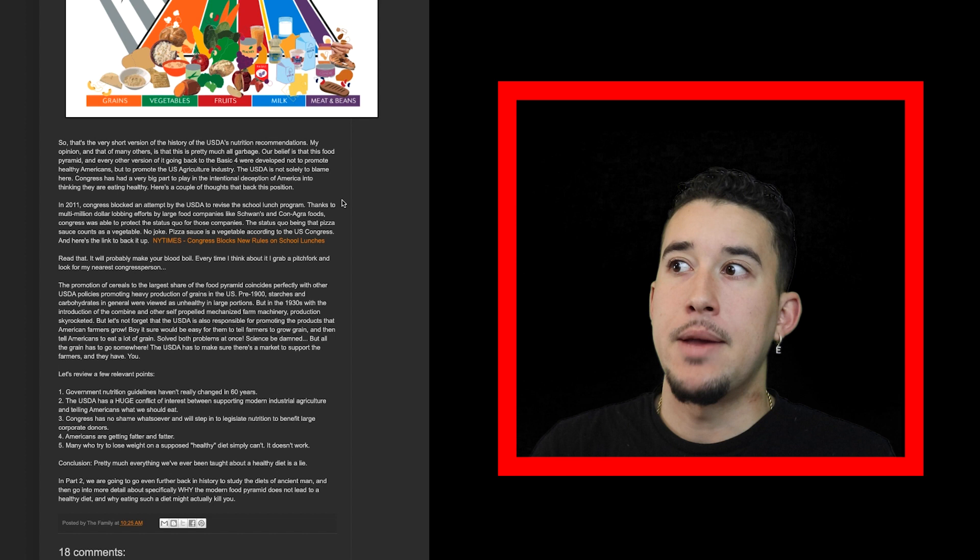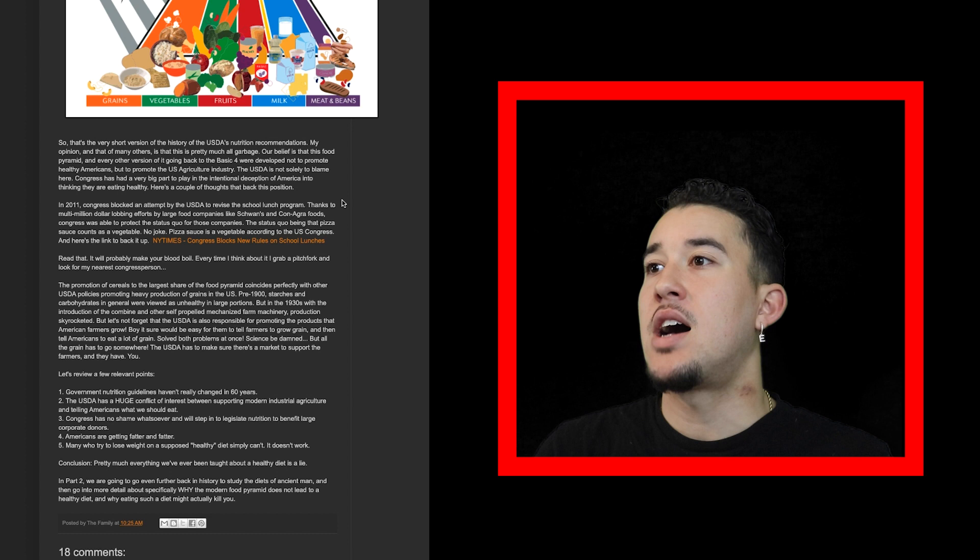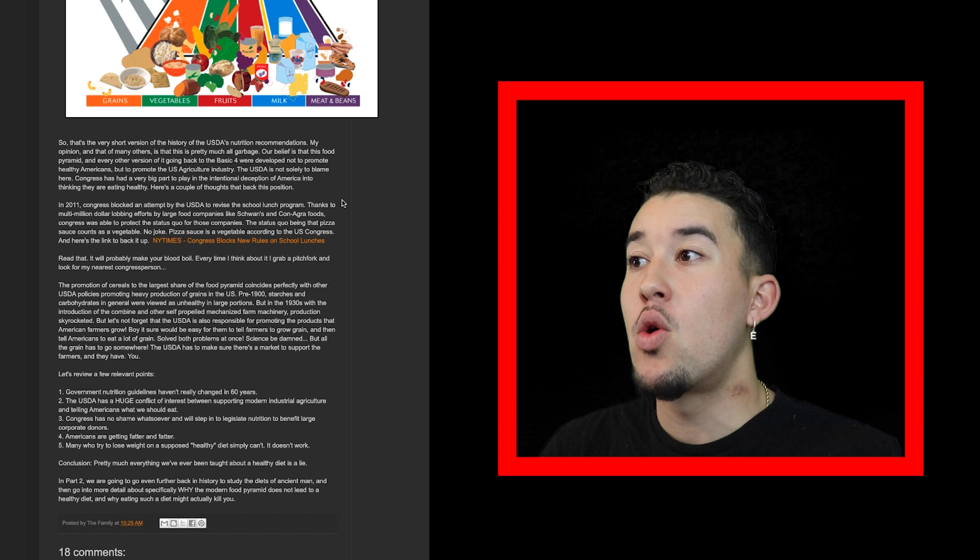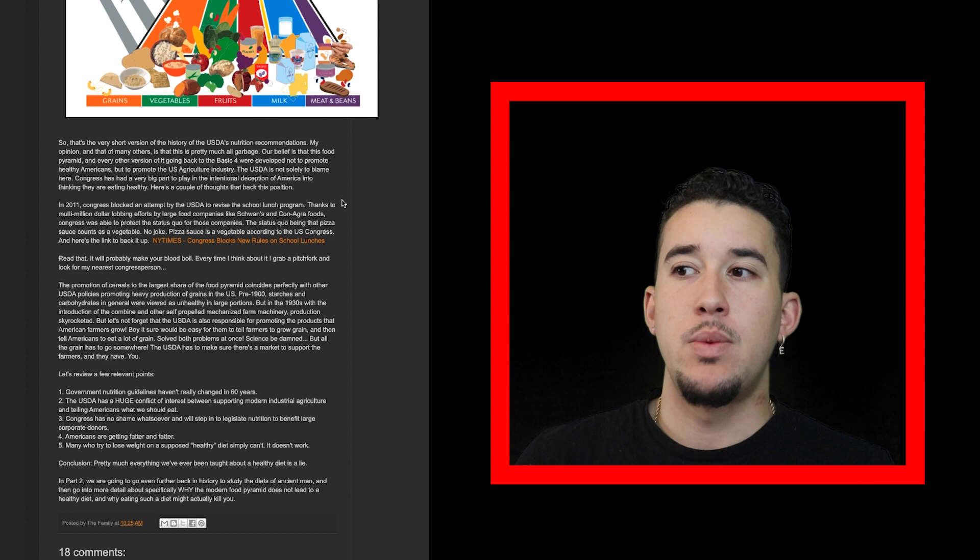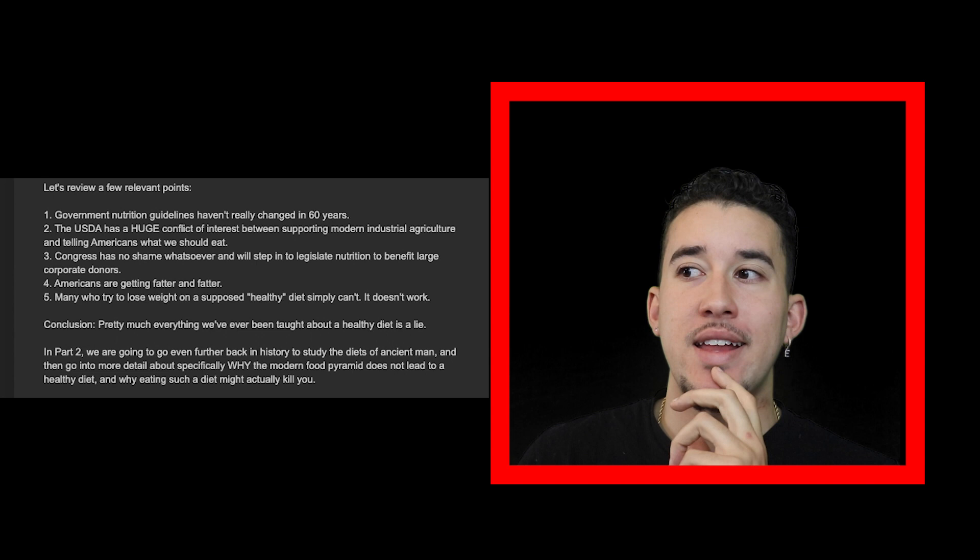The status quo being that pizza sauce counts as a vegetable. No joke, pizza sauce is a vegetable according to the U.S. Congress, and they add a link to back that up. To conclude this article about the lack of nutrition and the lies we've been told in the food pyramid, they leave us with five relevant points.